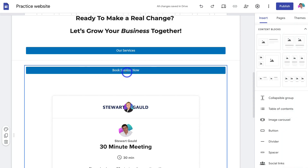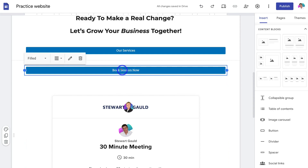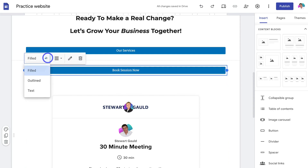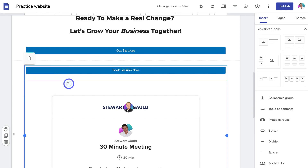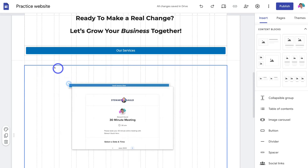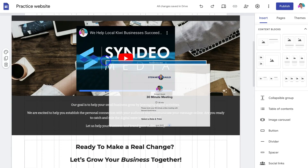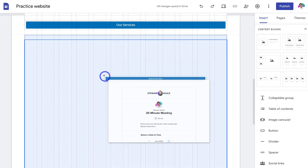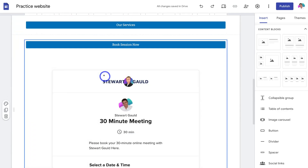You can also play around with each of the elements. For example, clicking on the button lets you customize it further by changing the different options up here. You can also drag the form and place it somewhere else on your website page. Those are three simple methods for adding forms onto your Google Site.